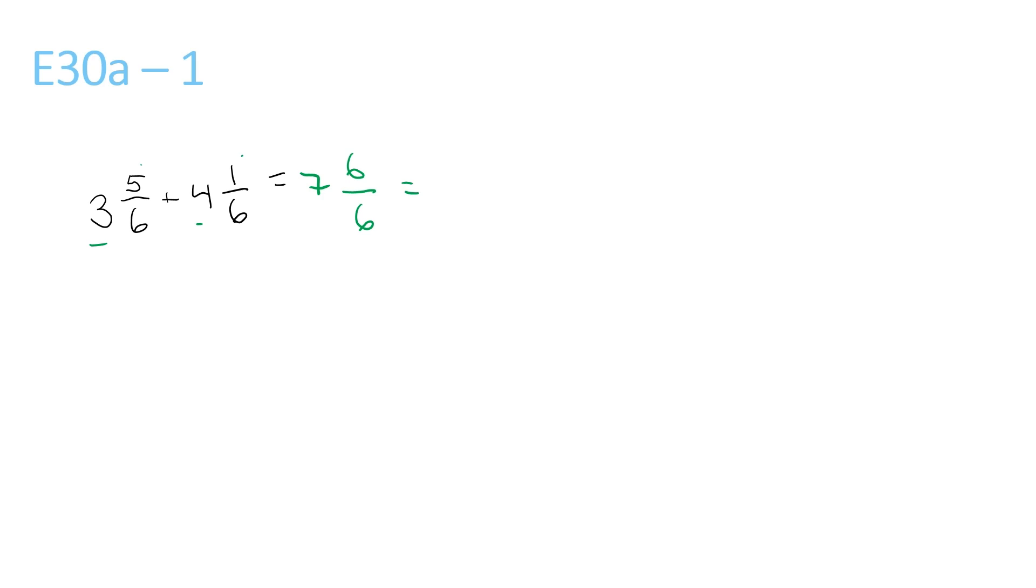Now, 6 over 6 is the same as 1, right? So we can rewrite this as 7, because the 7 is in front, plus the 1, which is 8.